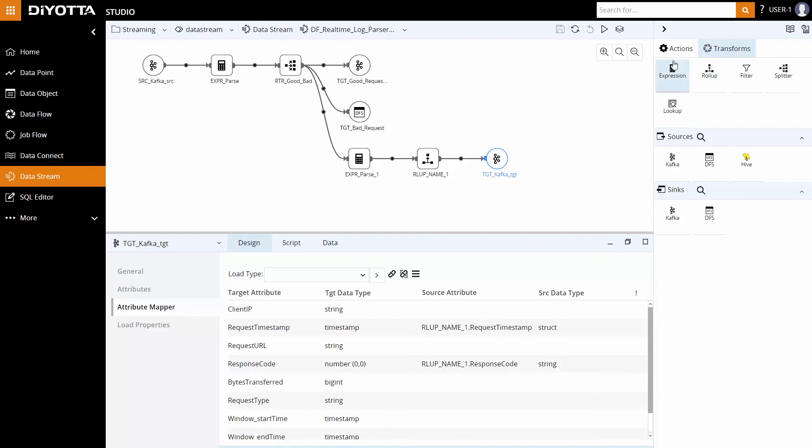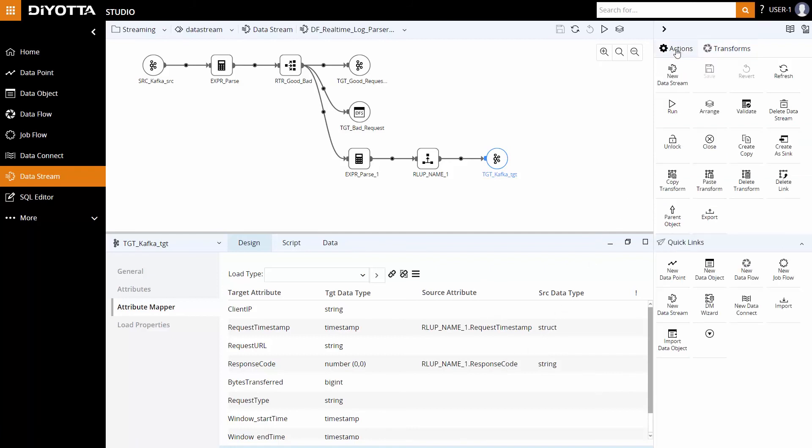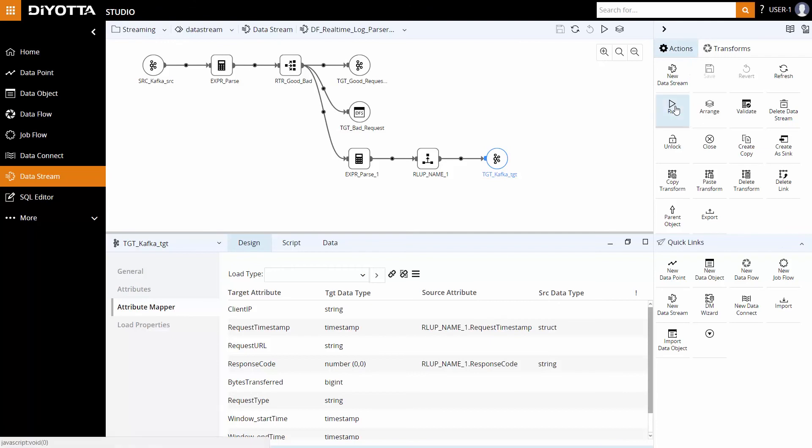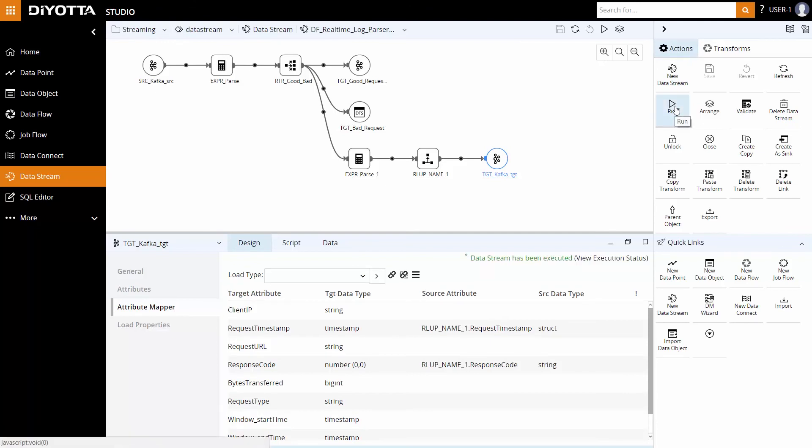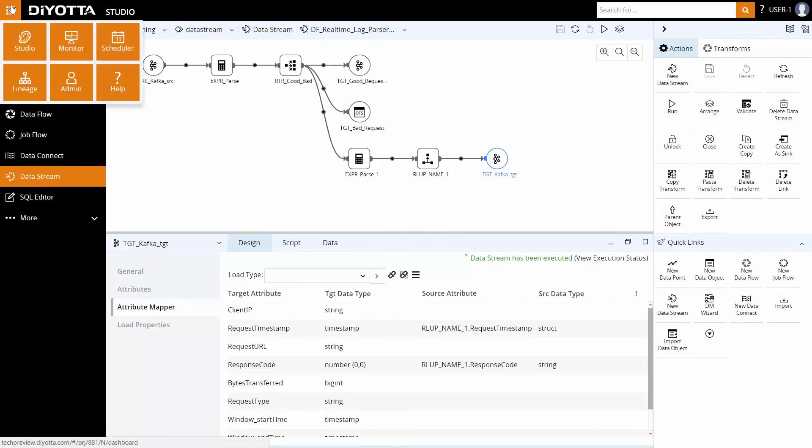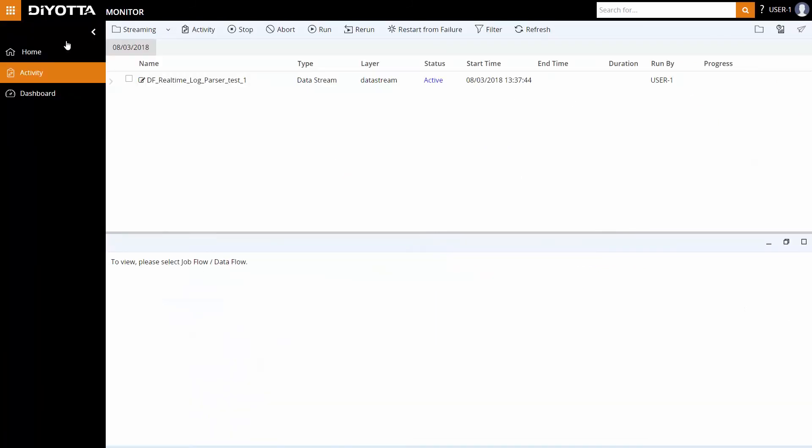Once the data flow design is complete, click on save and then run to execute the data stream. To check the execution status, either click on view execution status or go to the activity screen in the monitor module.